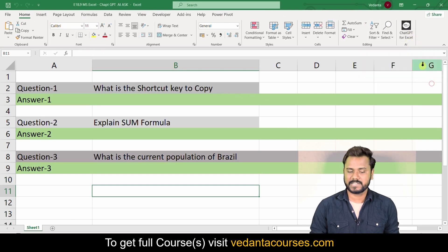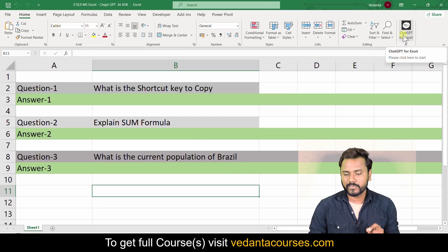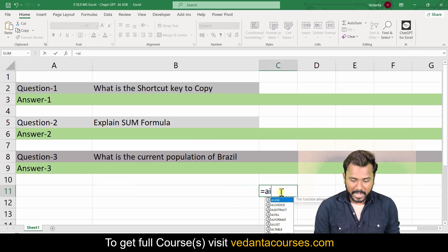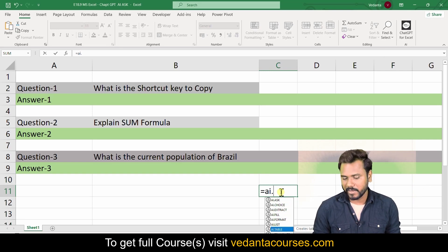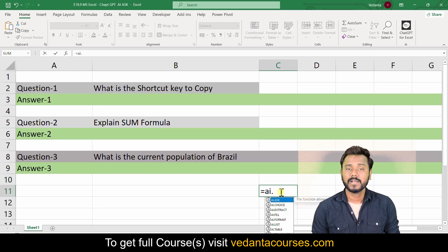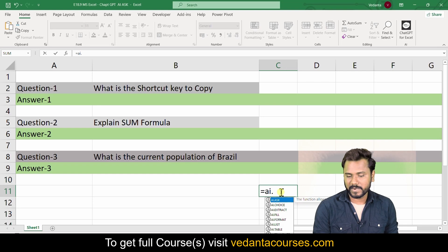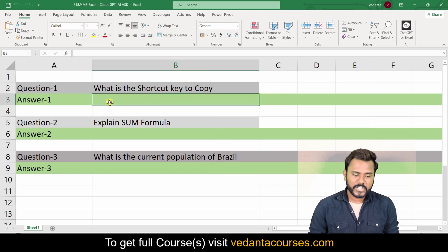Now ChatGPT is going to be added on your Home tab — in the corner you will see ChatGPT for Excel. Only after adding ChatGPT for Excel, if you start a formula with equals to AI dot, you will see formulas like AI.ASK, AI.CHOICE, AI.FILL, and AI.FORMAT. If ChatGPT was not added, you may not see these formulas — they come into Excel only with the addition of the ChatGPT for Excel add-in.